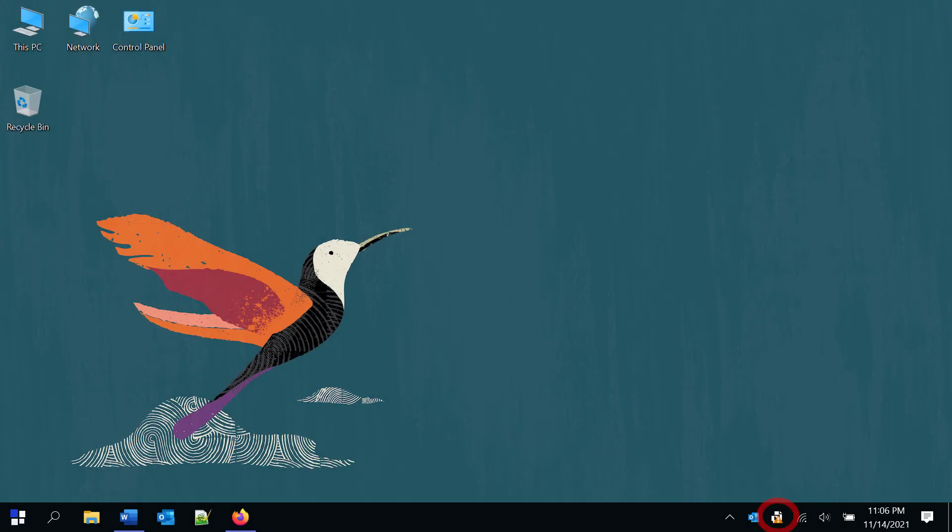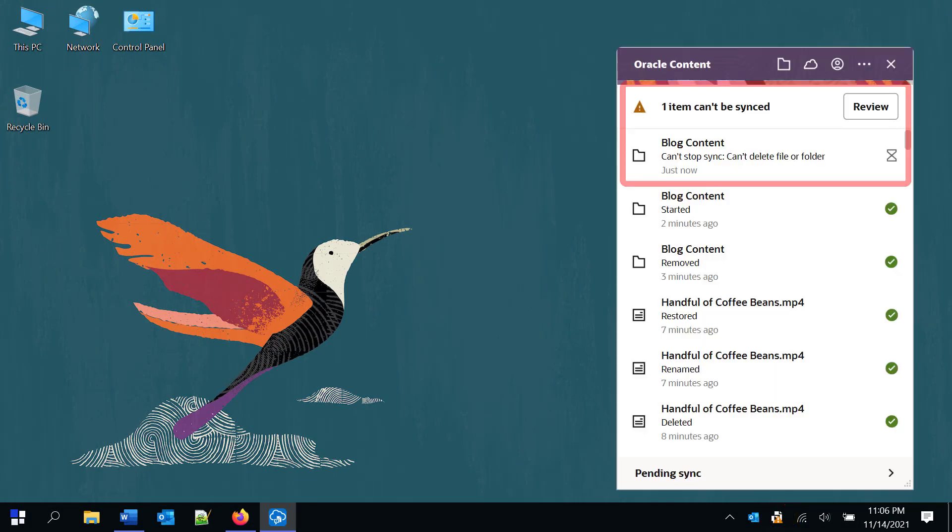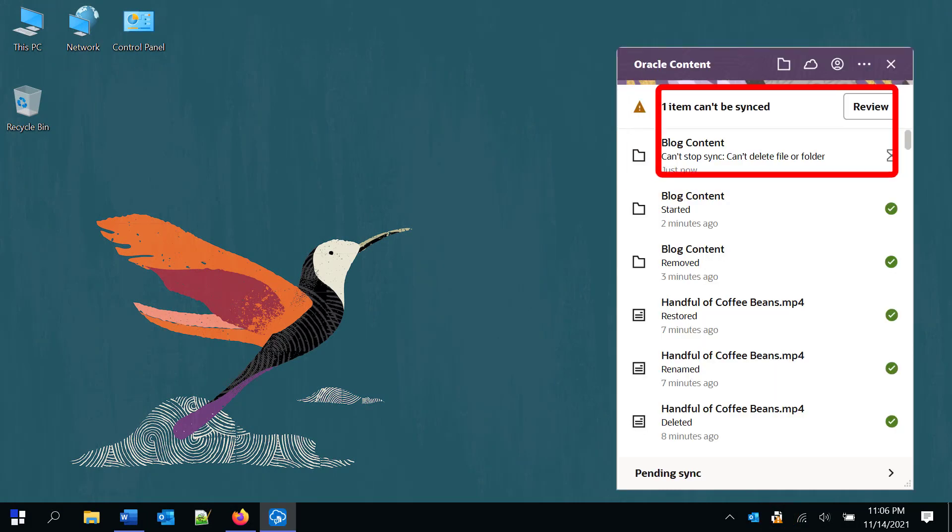If a file can't be synced, you'll see a message you can click to determine what the problem might be, with suggestions on how to resolve the issue.